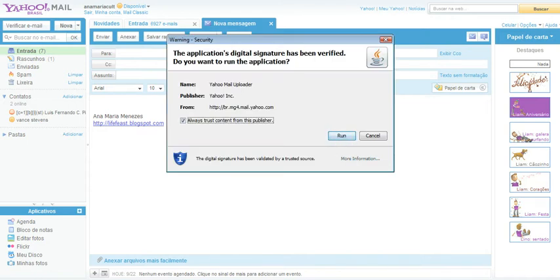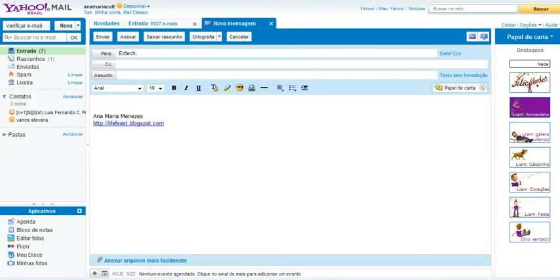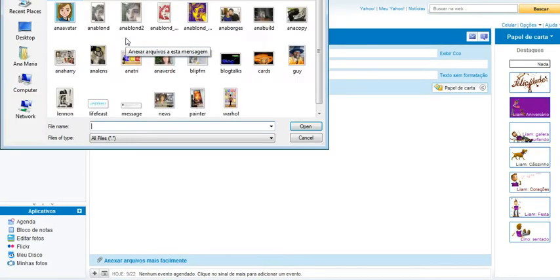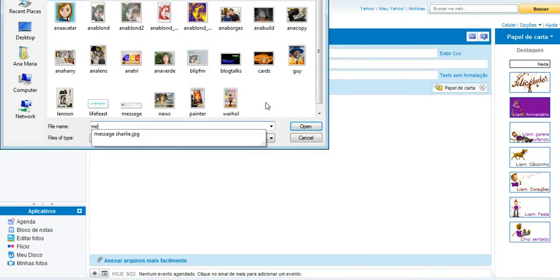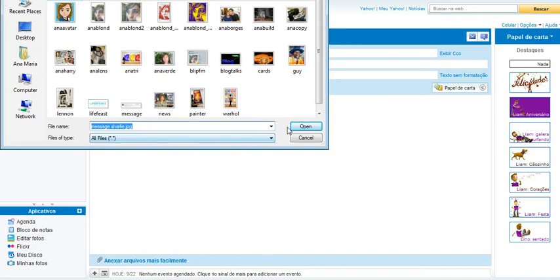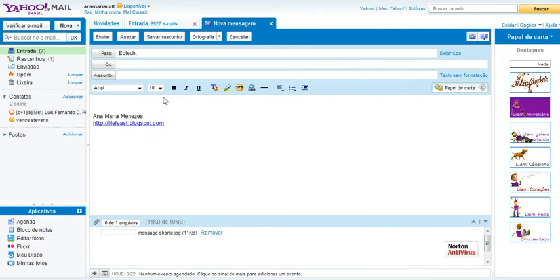Just a second. Okay, again, then I'm going to add an image. The image was message Charlie.